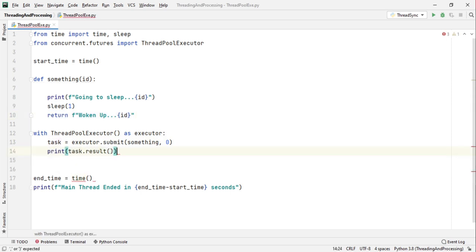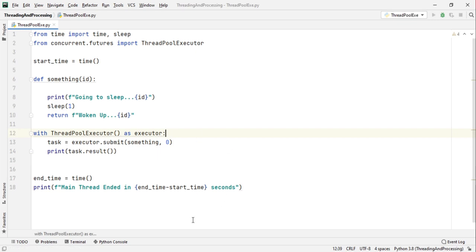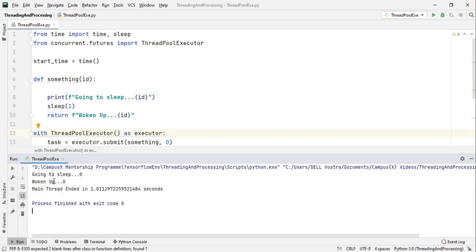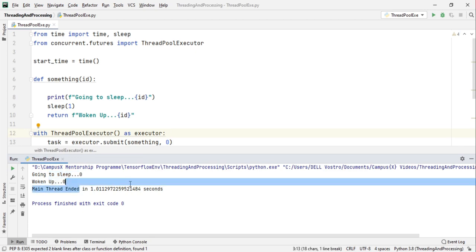Now if I run this let's see what happens. So it says going to sleep and it says woken up and the main thread ended in one second.